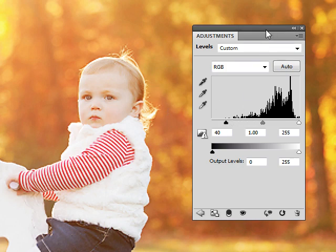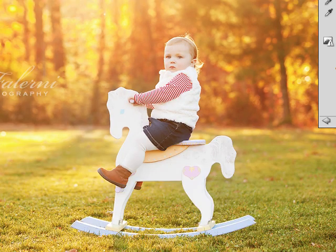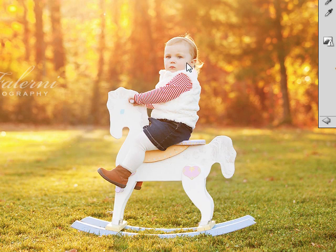I'm just going to click that layer on and off so you can see the before and after — let me zoom out a little more. That's before and that's after. Obviously that's a huge difference and it really makes a big impact on the way that image will be perceived.